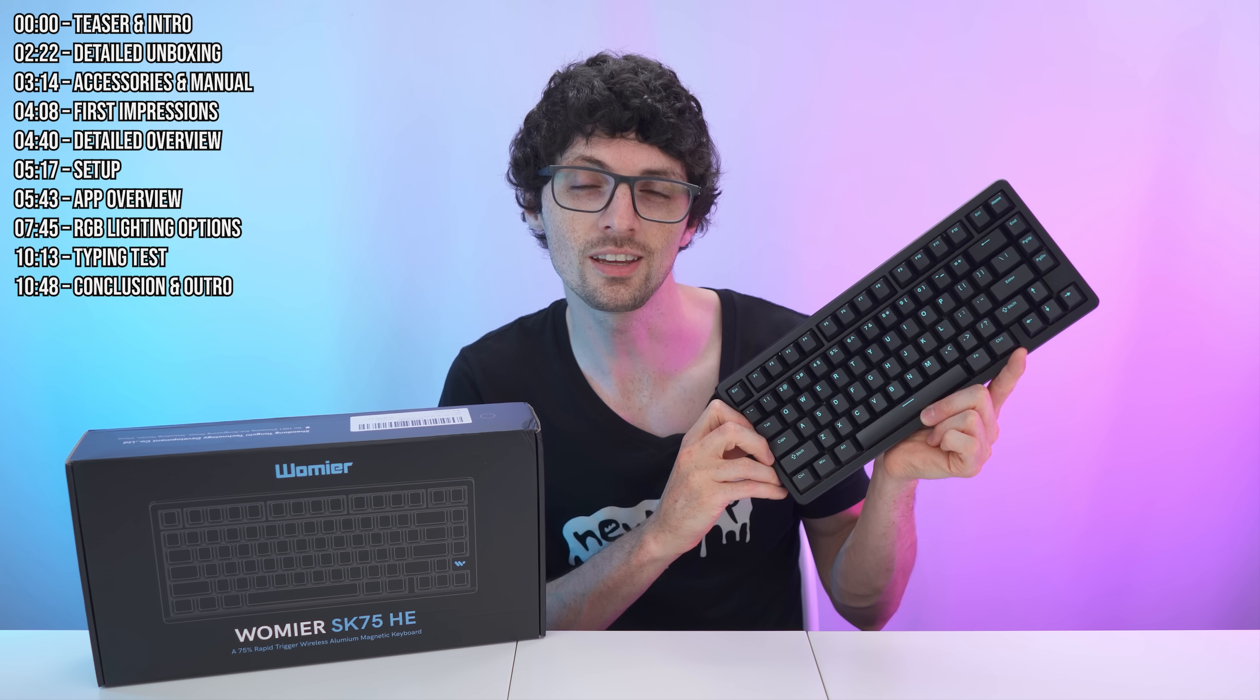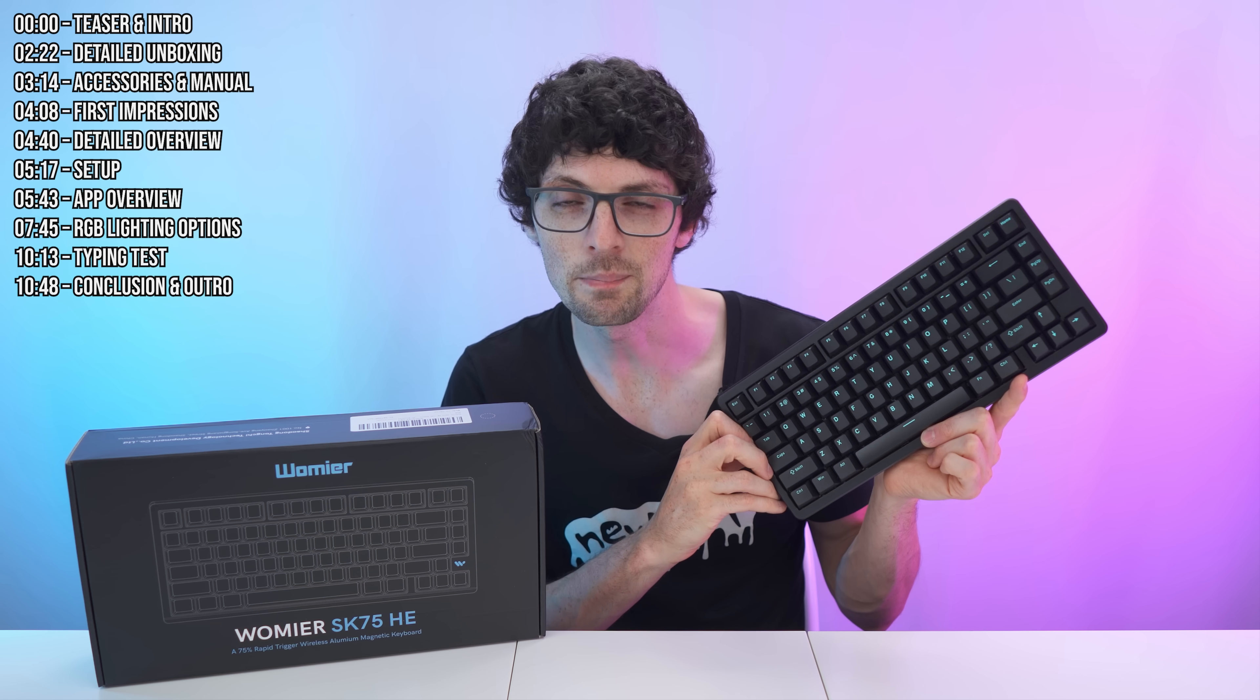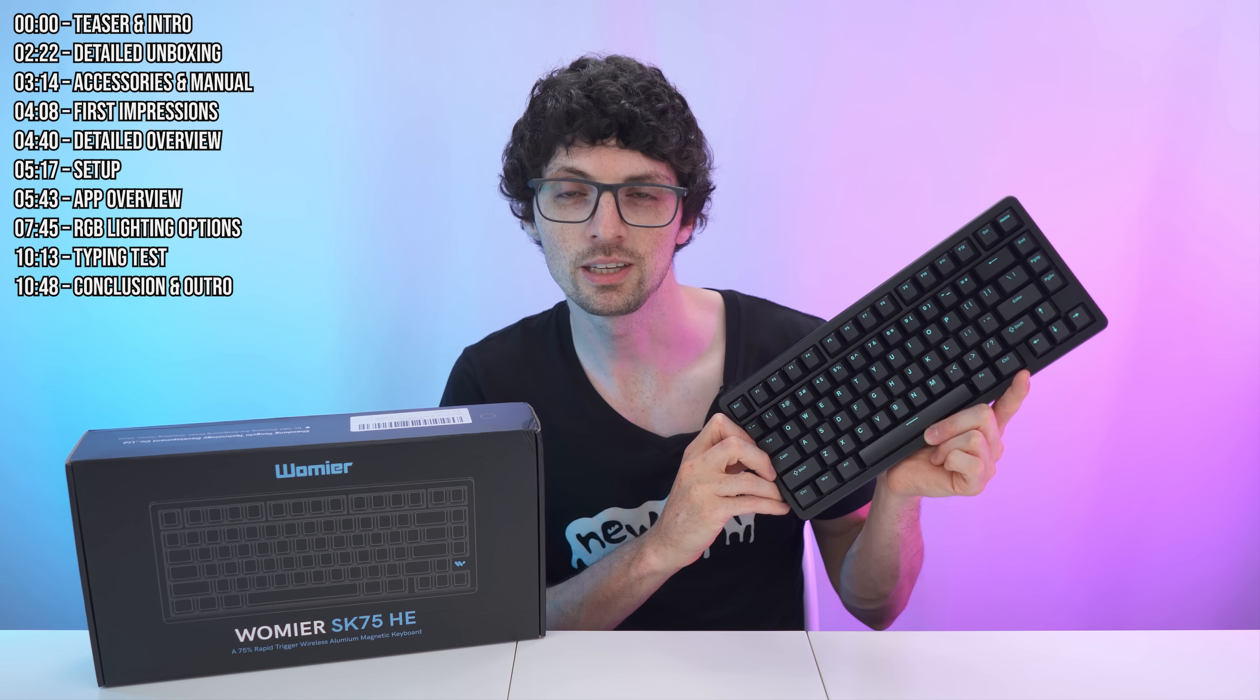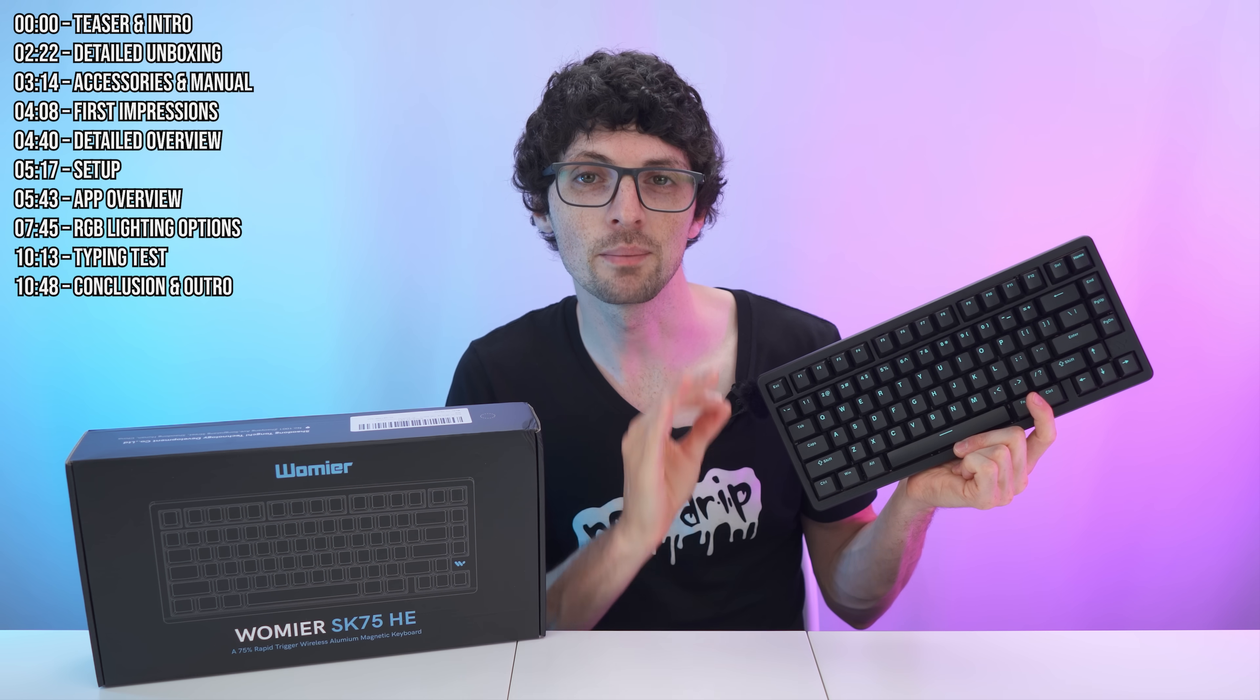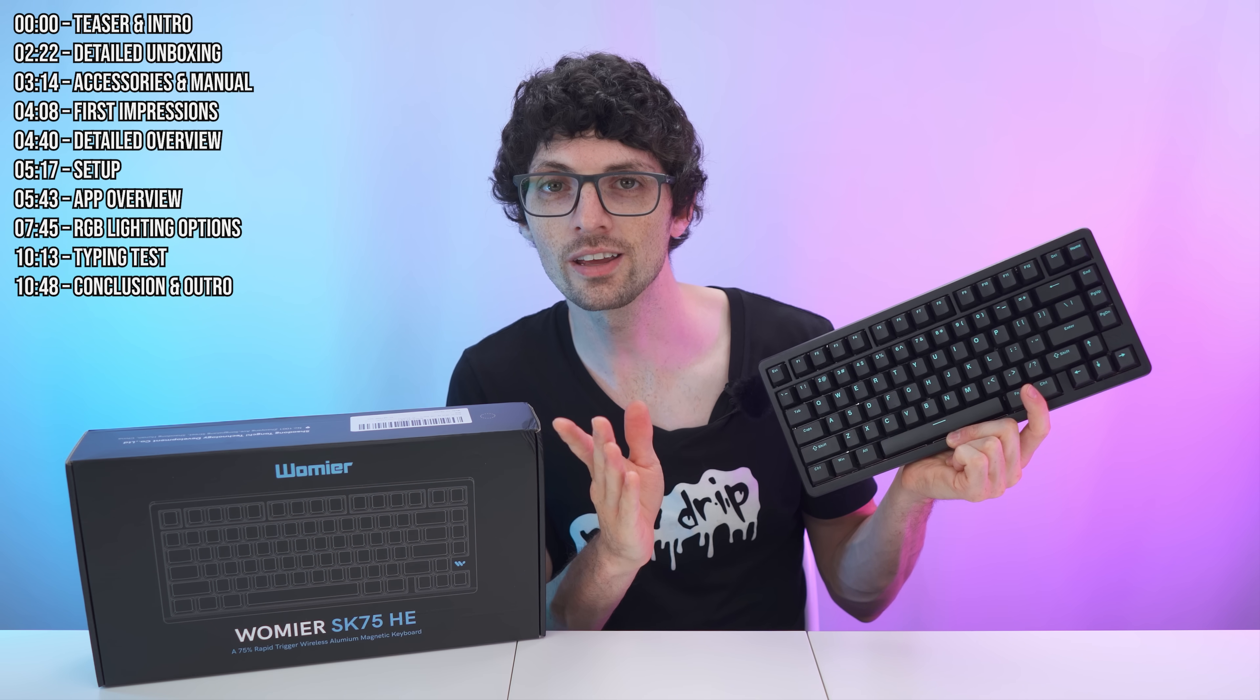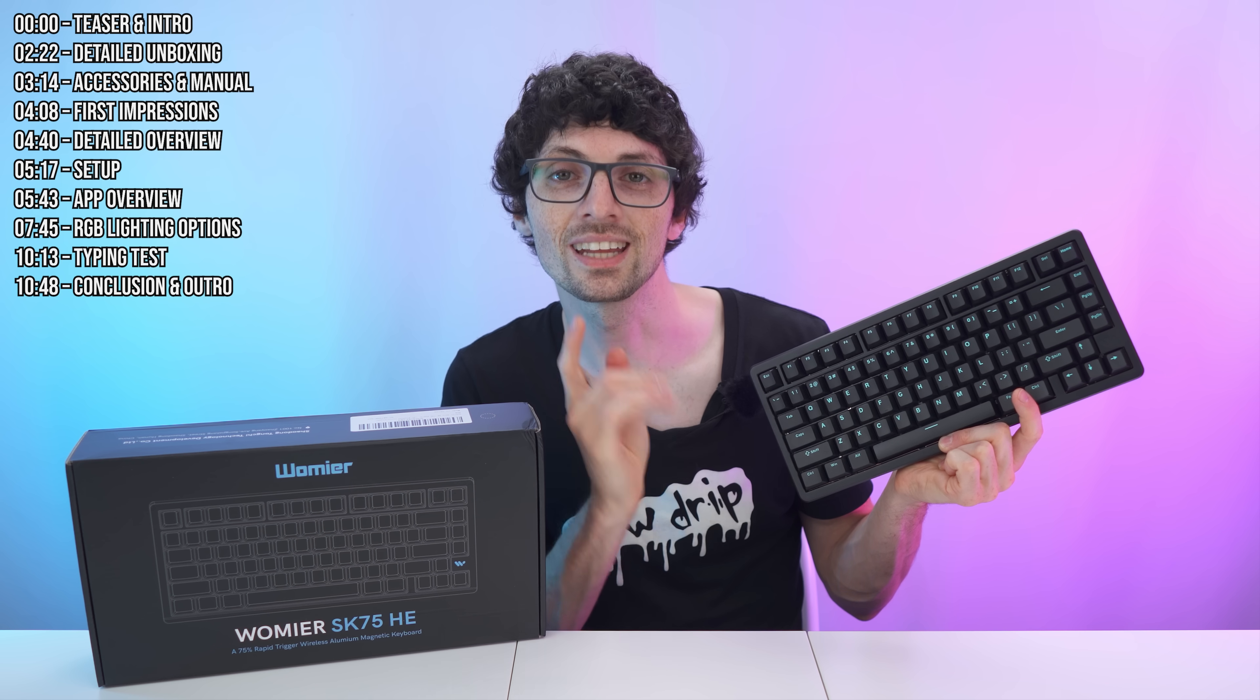Plus it offers per key customization with tons of features like rapid triggering, DKS, snap key, multi trigger, and much more via the companion software. Whether you're a gamer craving pixel perfect accuracy or a custom keyboard enthusiast building your dream board, then stay tuned.